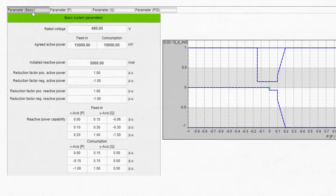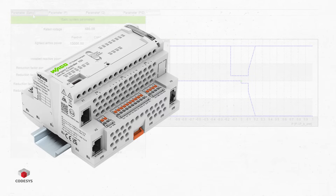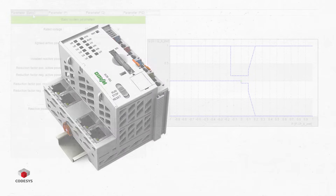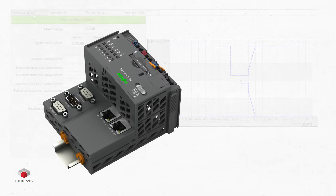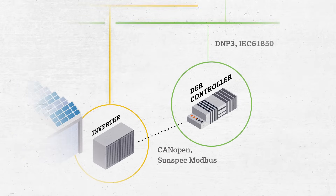The controller is scalable and can operate with WAGO's line of CODESYS 3.5-based controllers, including our Compact Controller 100 or our PFC 200 controllers, including the XTR series for extreme environments.